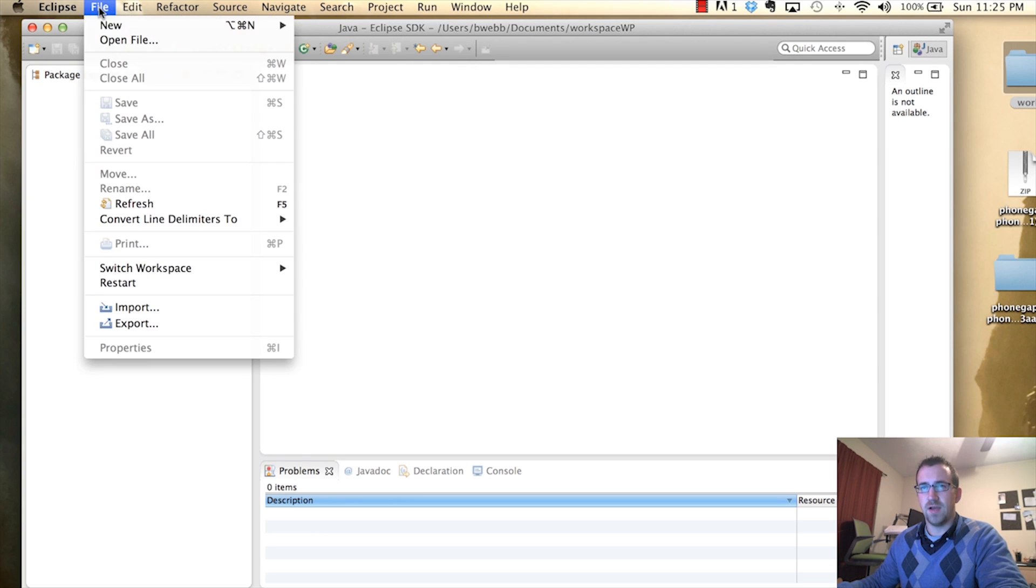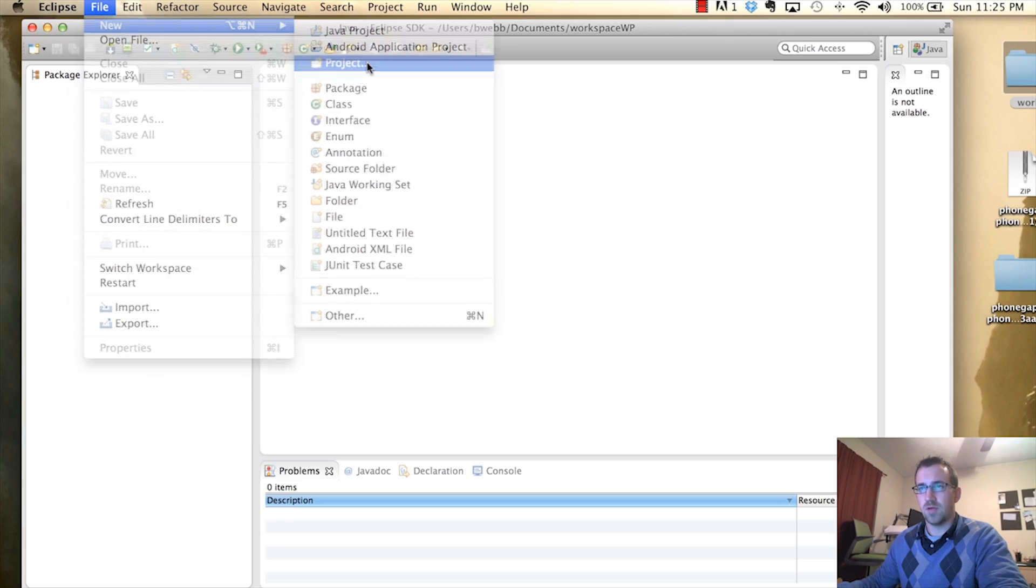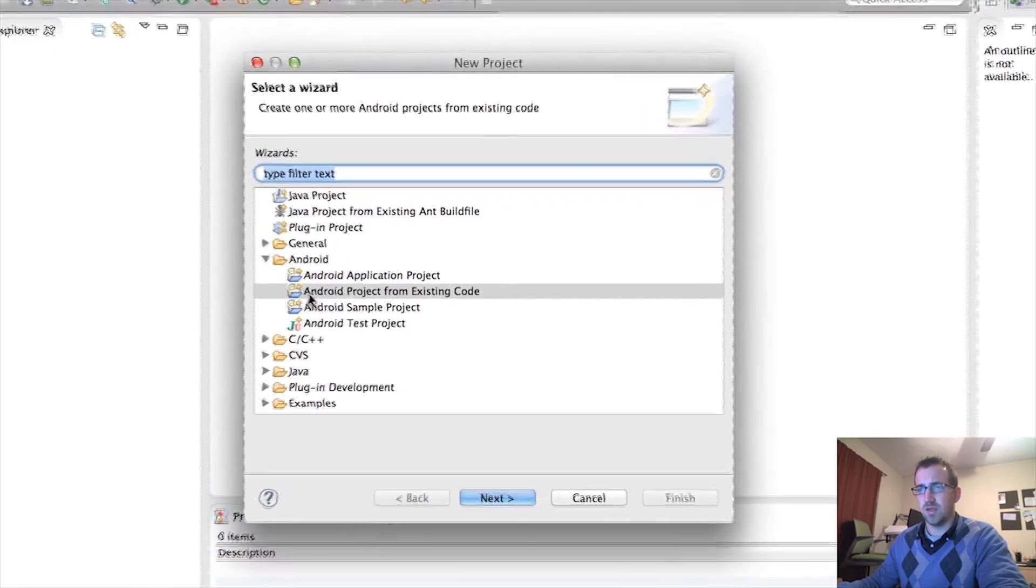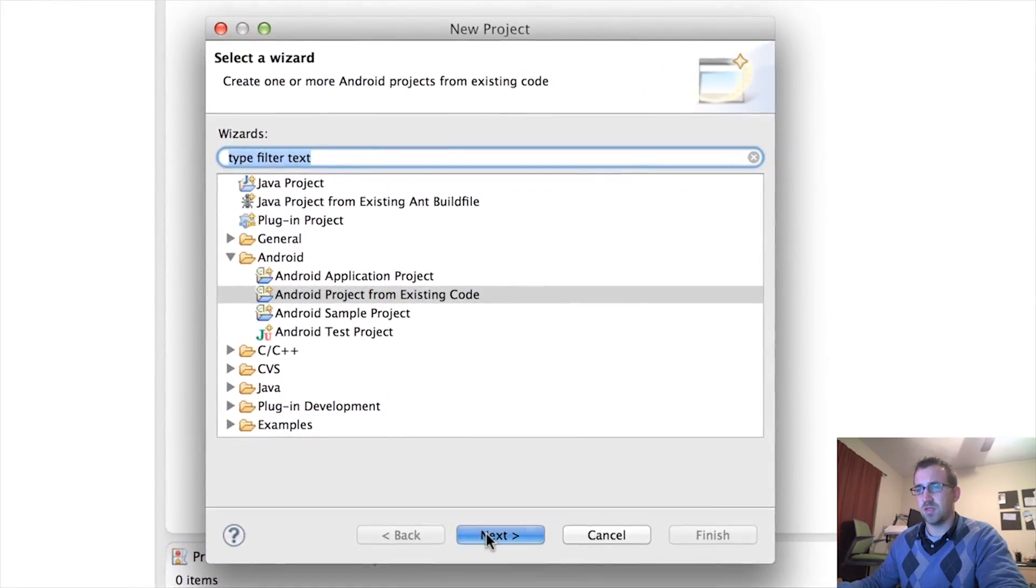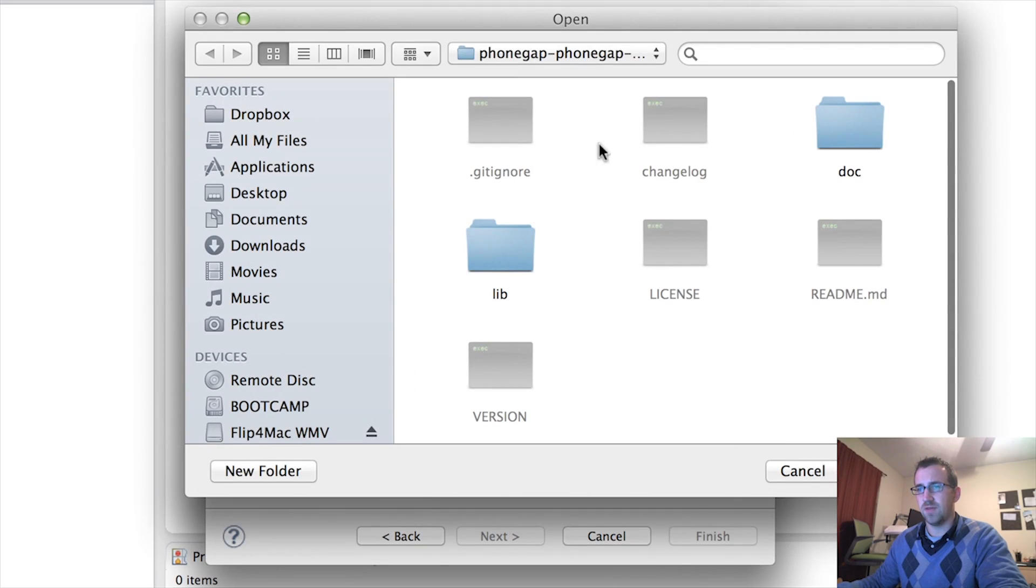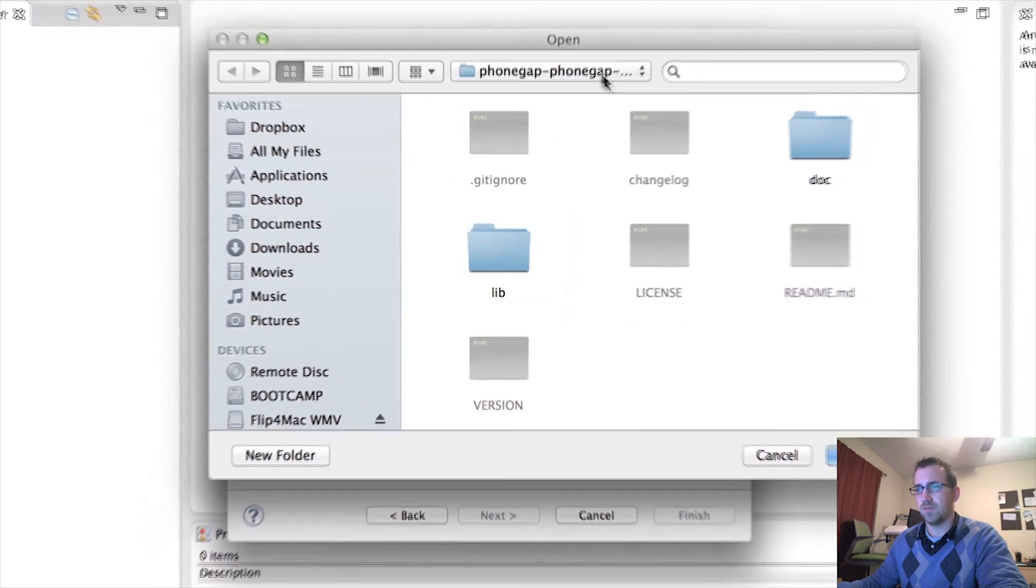Alright, once that's downloaded and extracted, we're going to go to File, New, Project. We're going to drop down Android and select Android Project from Existing Code. Select Next.